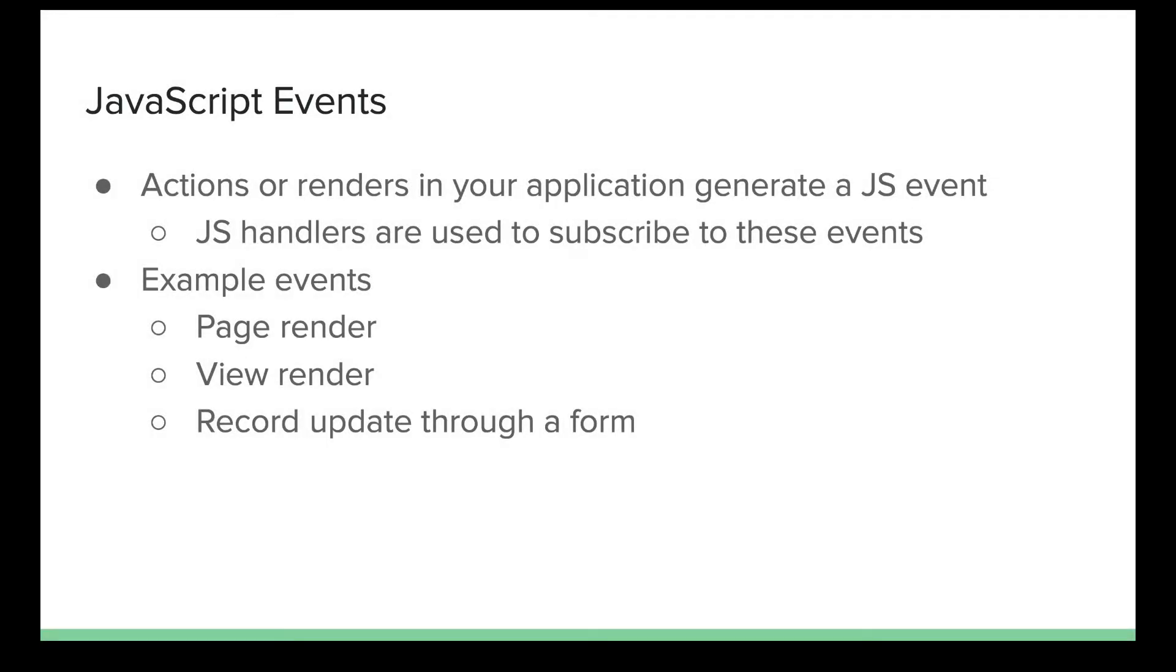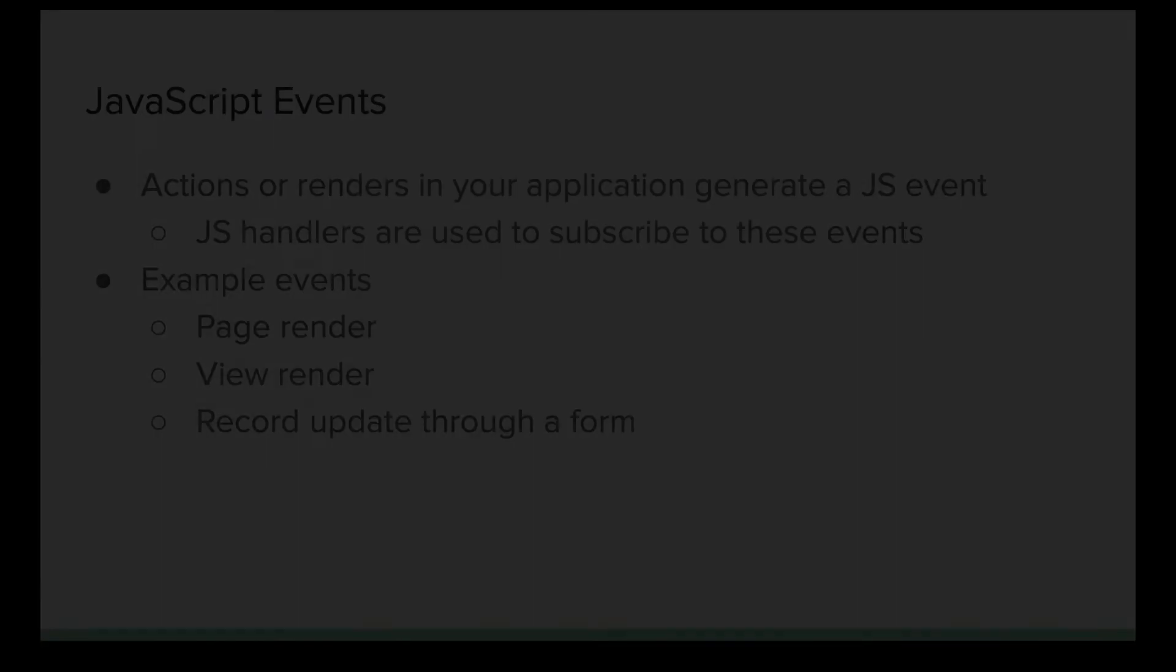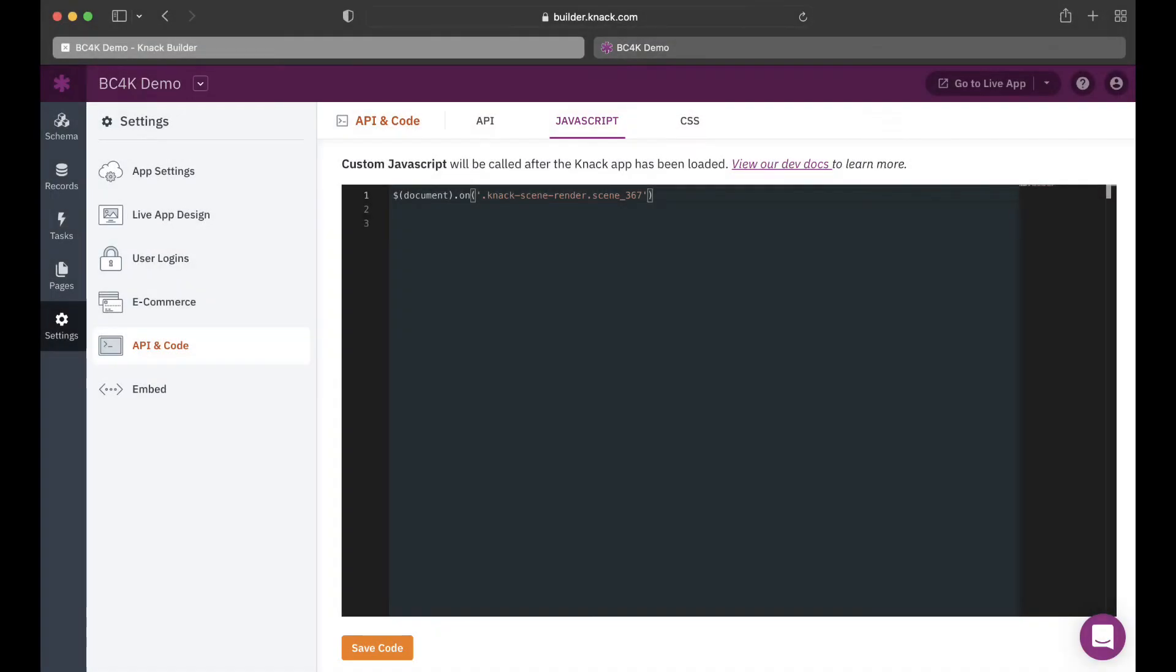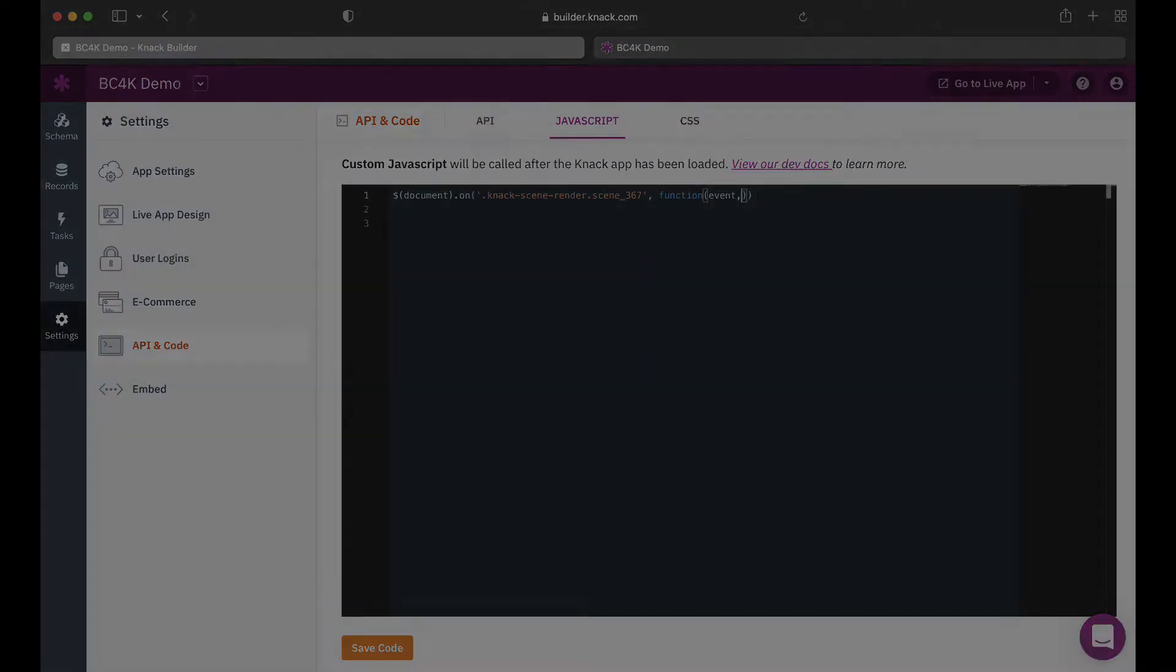You'll learn about JavaScript events in NAC and how to add JavaScript event handlers to subscribe to these events.